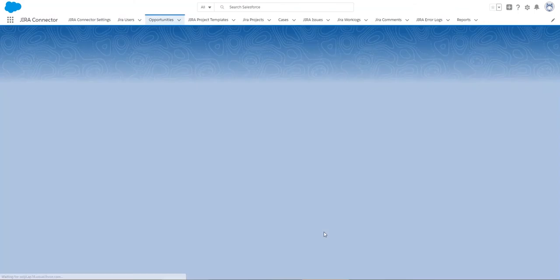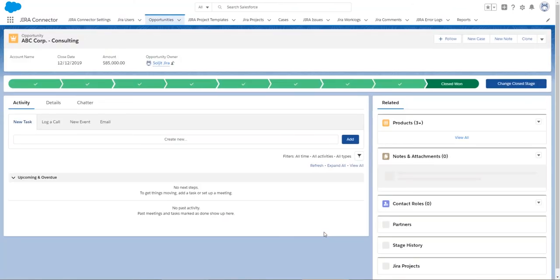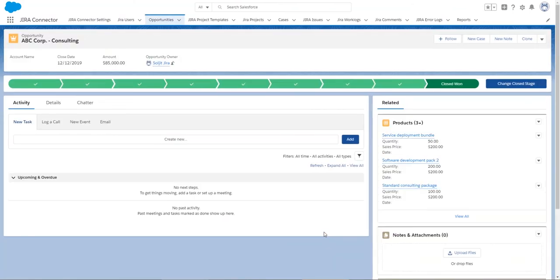And voila, my project is created, and I'm back into my opportunity.